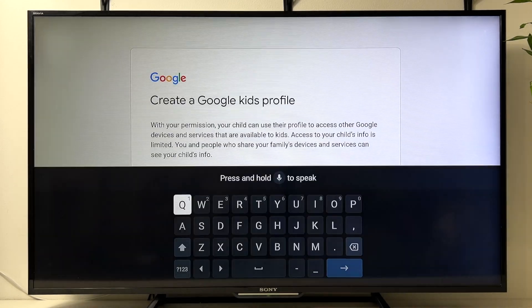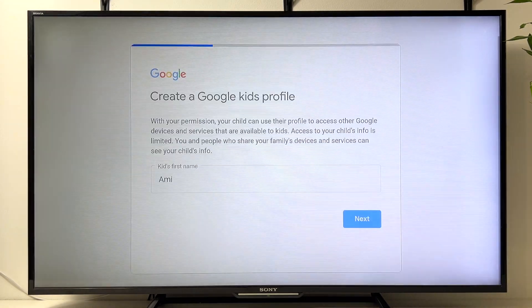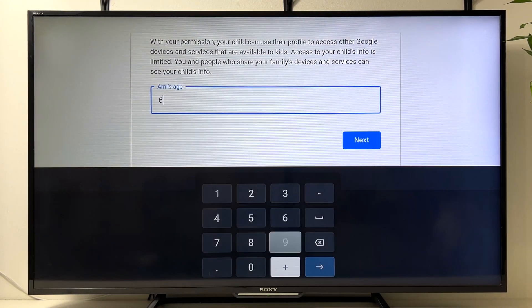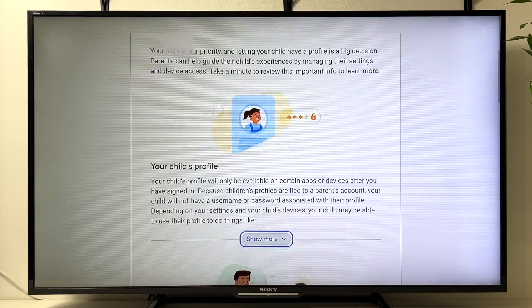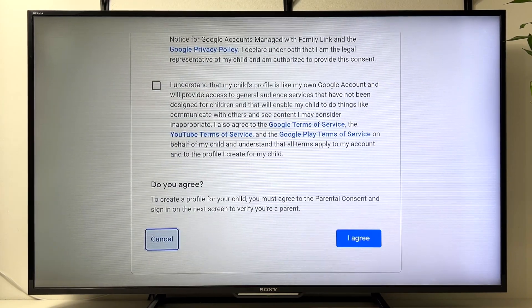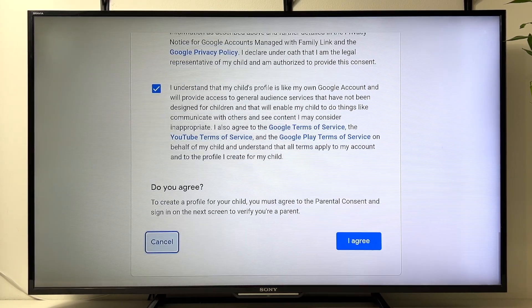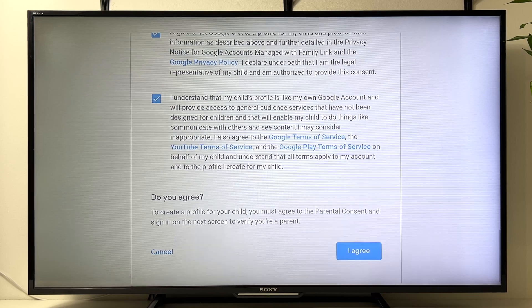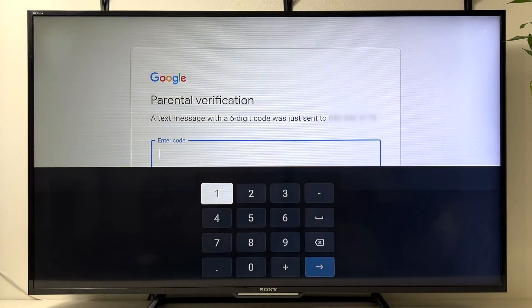Provide the name of your kid and their age. There are some instructions for the parent — read them, agree to the terms and conditions, and click I Agree.